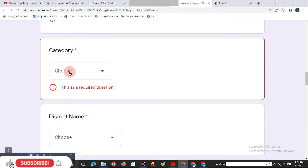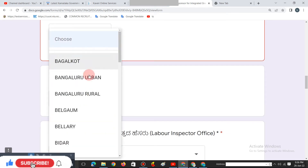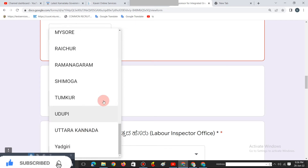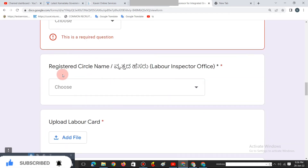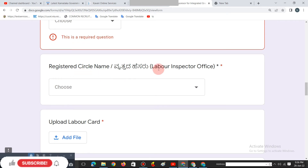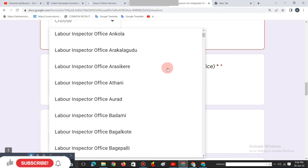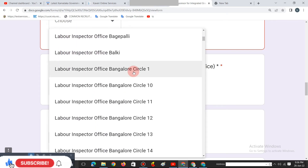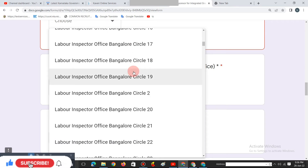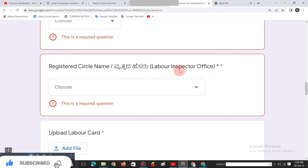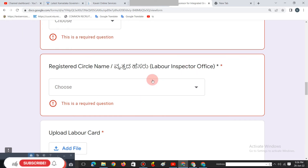Next is the category. If you want to select the district, you can select the district. Next step is the Registry Circle. If you have a labour office, you can select it. For example, if you have a digital QR code, you can select the labour office.